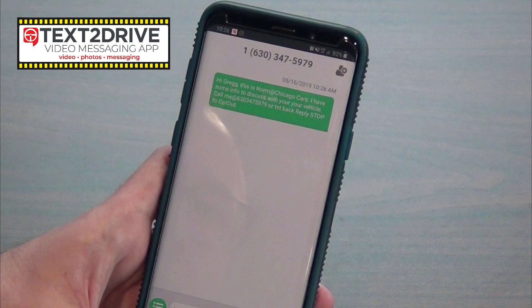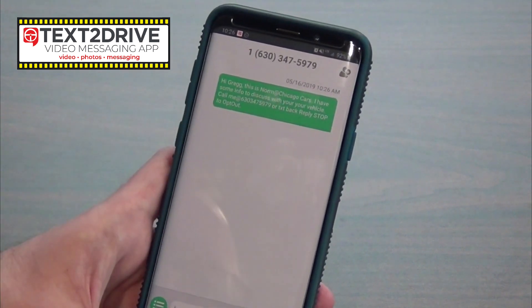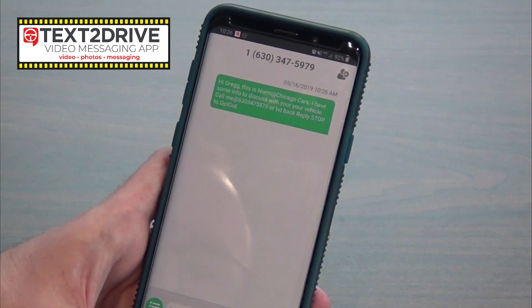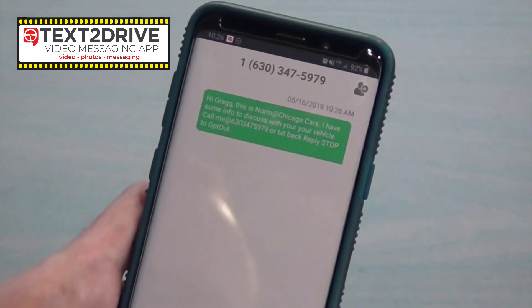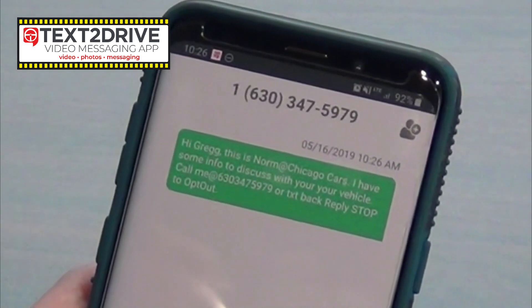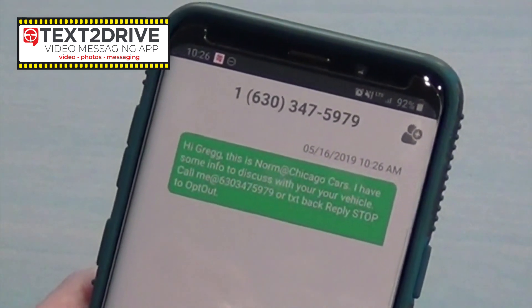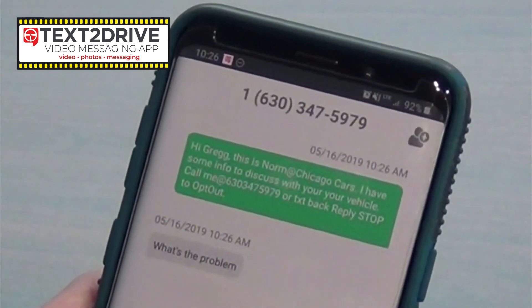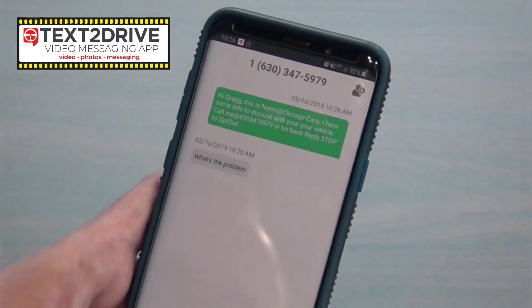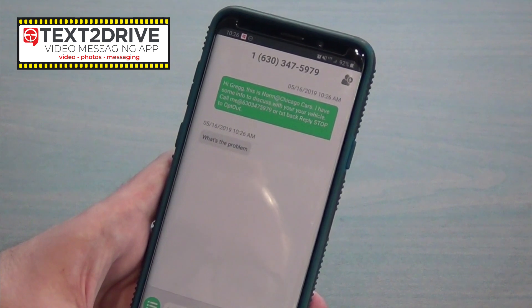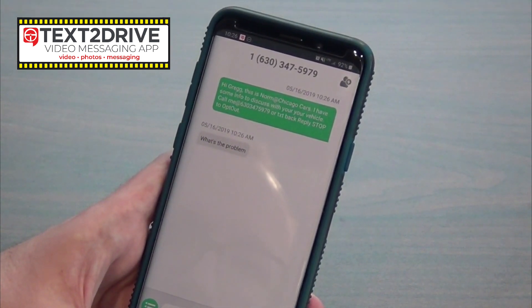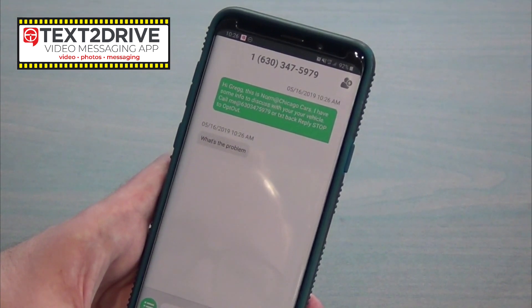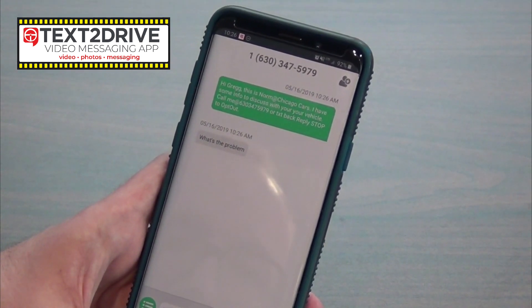There we are — 'Hi Greg, this is Norm at Chicago Cars,' with the phone number included. And I just got the message on my cell phone here. Customers can respond back just like any normal text they would receive — just as quick as that. So the templates are there, custom messaging is there, and you can find a customer by cell phone, name, or repair order number.